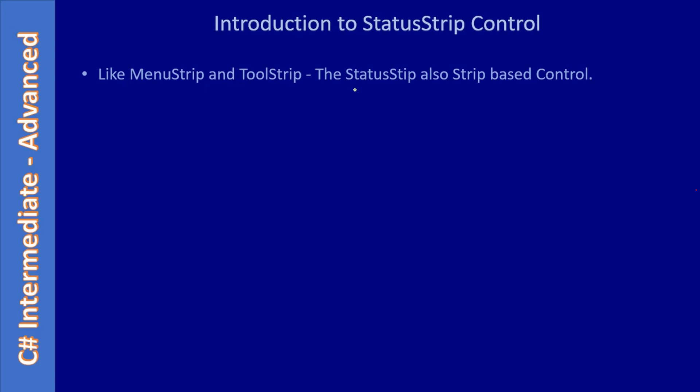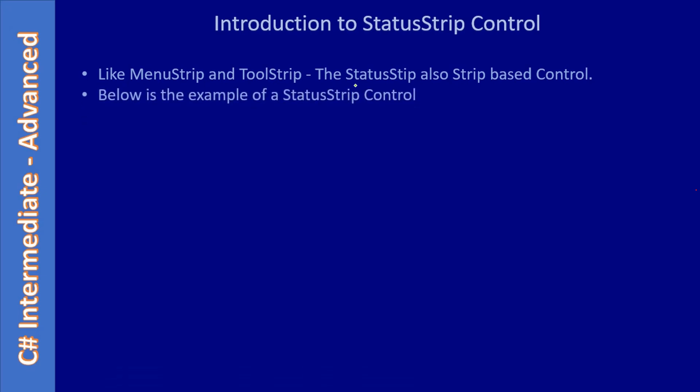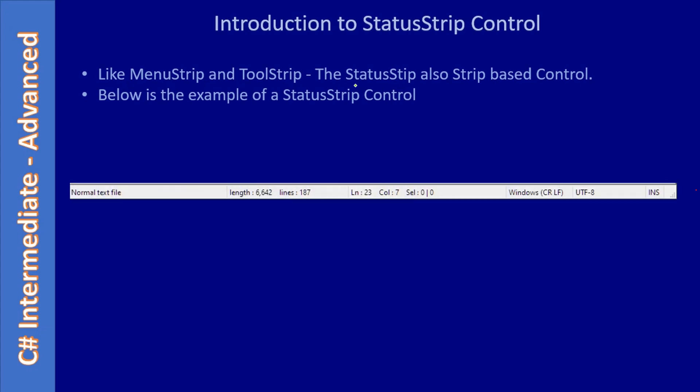Whatever it is, the StatusStrip stays towards the bottom - that's the default and standard. But if you want, you can display this anywhere. Below is an example of the StatusStrip control.